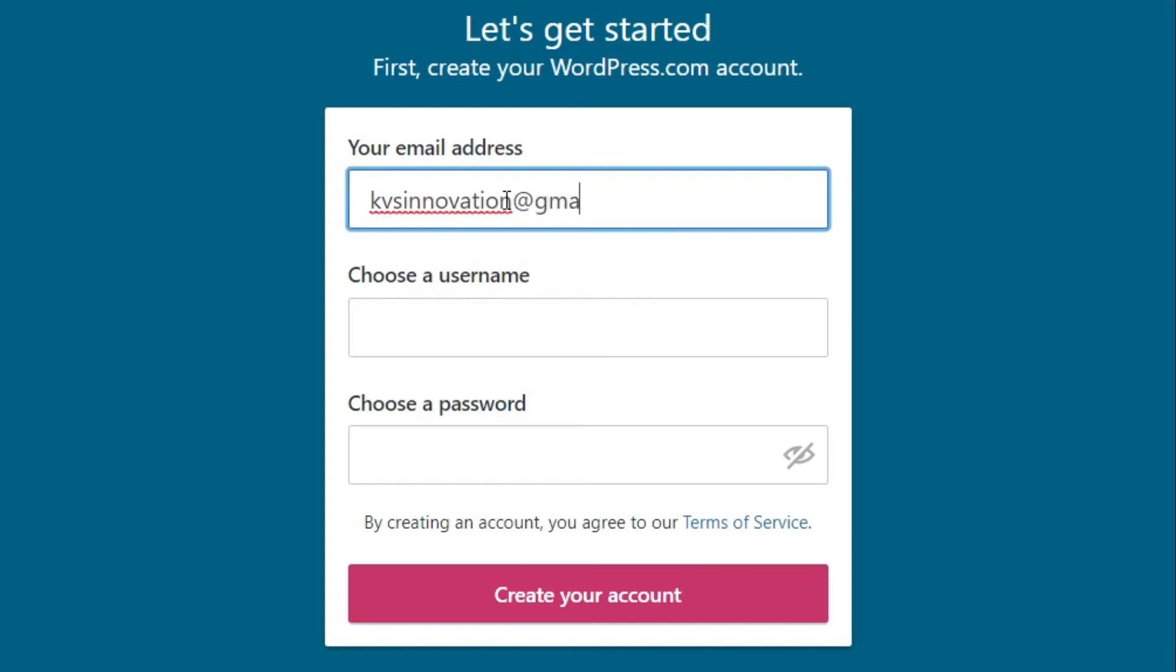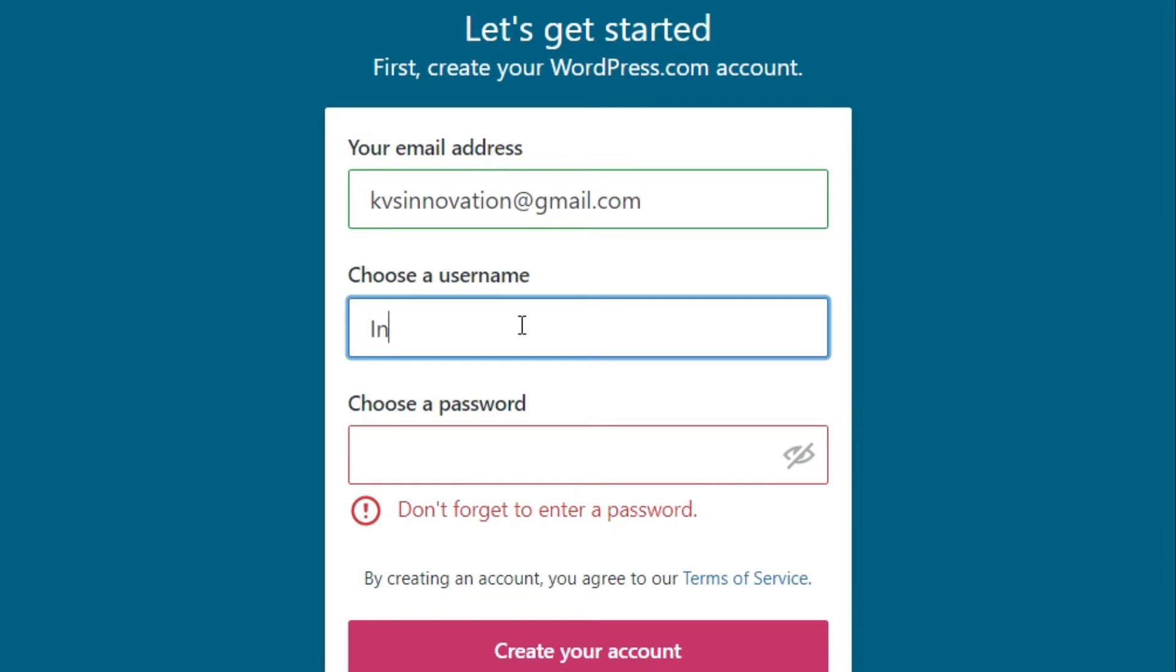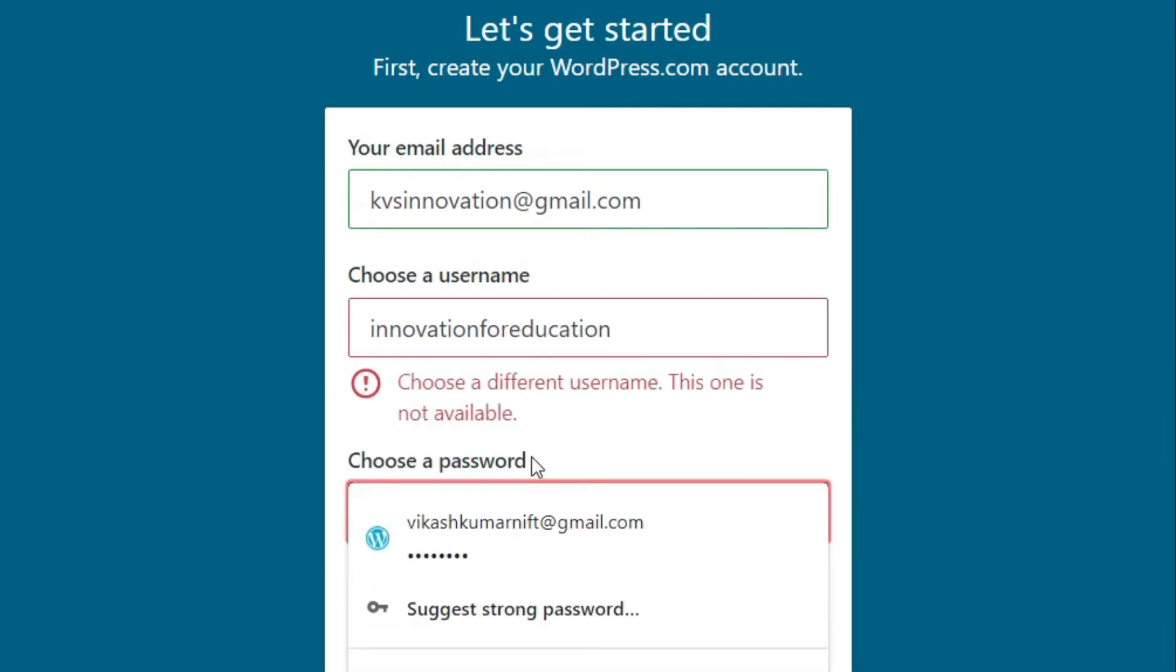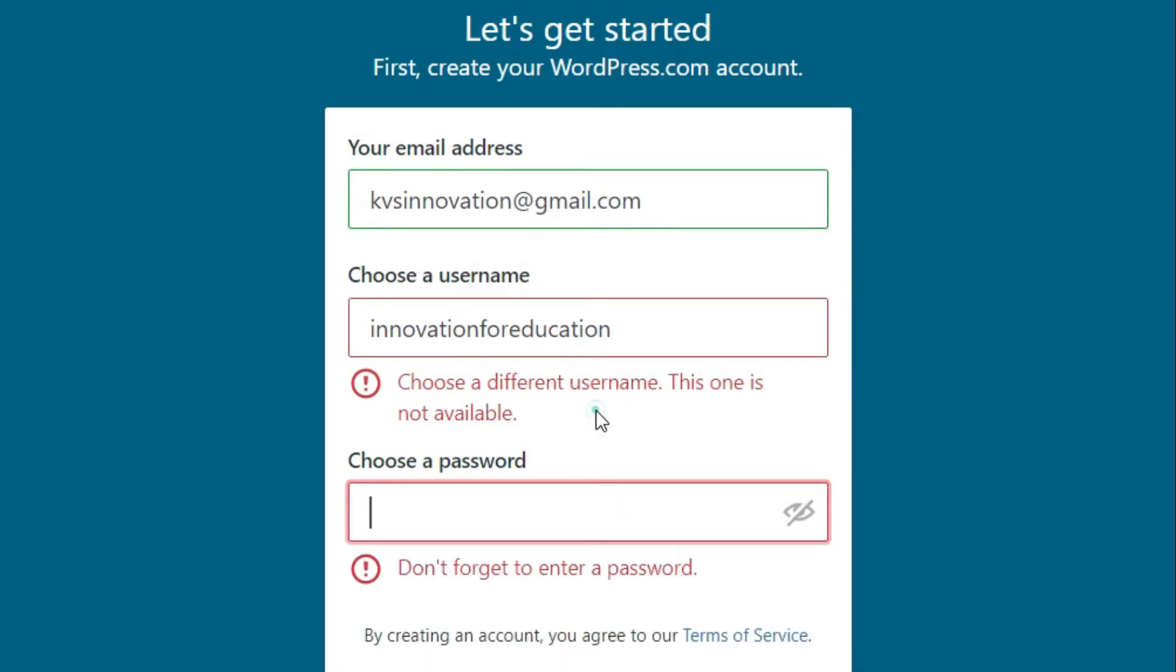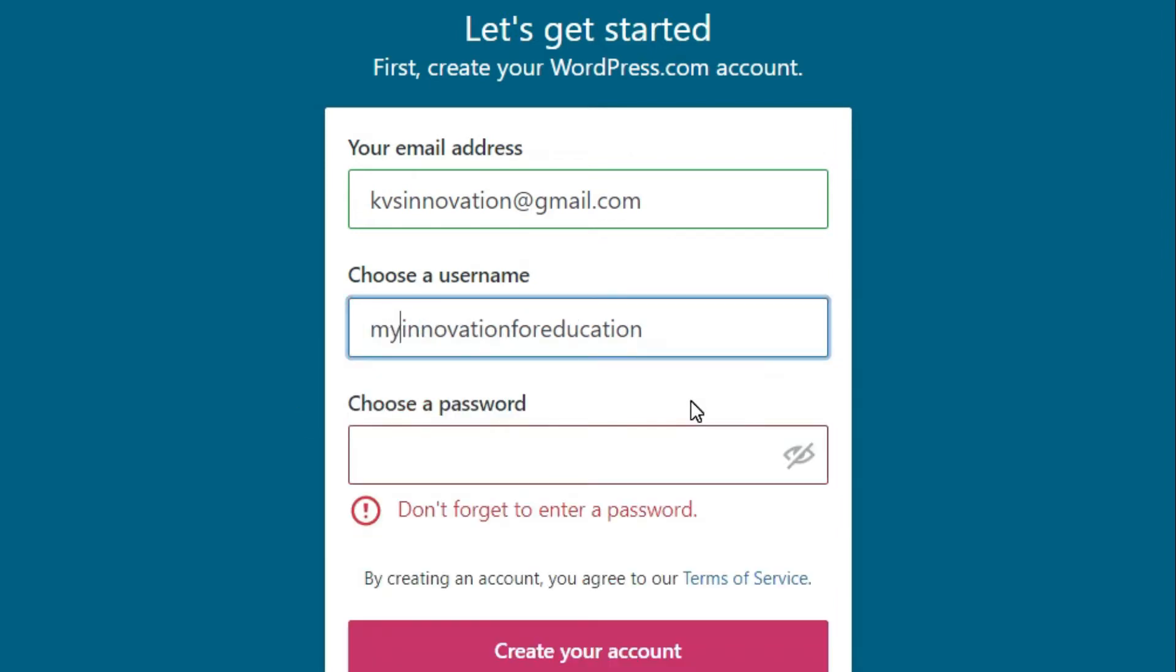After that, choose a username just like other social media. Here I am writing Innovation for Education. There shouldn't be any space between words. See what happened when I put spaces between words - it automatically removed the spaces. Innovation for Education username is not available, so I have to change it. Now I am adding 'my' in the starting, so now this is My Innovation for Education. You can check if this is working or not. Yes, this is working now.